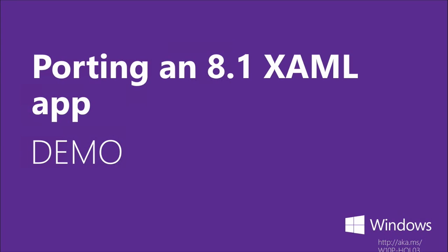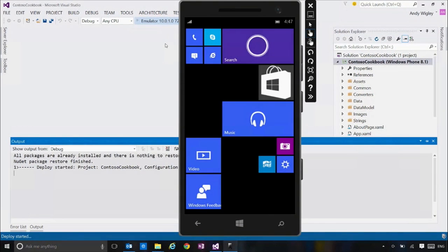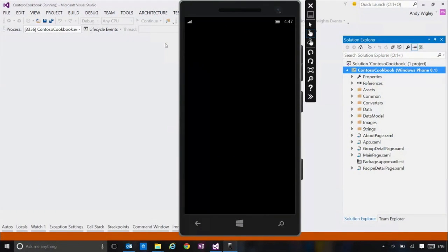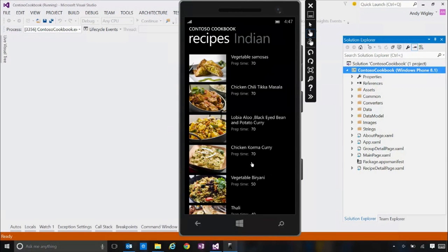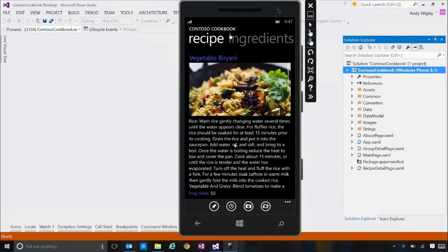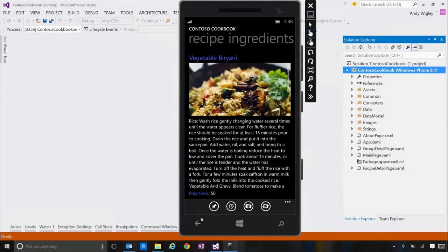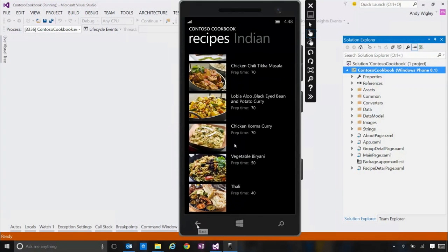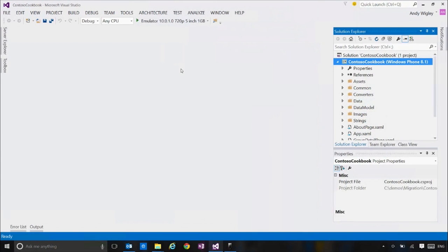This is the Contoso Cookbook demo — let's switch over to Visual Studio and run through it. This is the 8.1 version of the app. You can select a region, go to the recipe list, and it's rich with lots of photos. You can see recipe details, ingredients, notes, take a picture, pin tiles, share — it's a nice rich app with a lot of features.